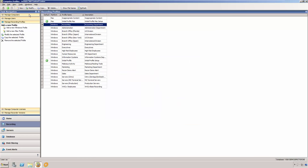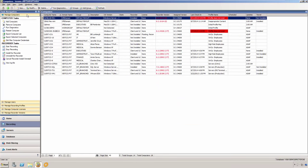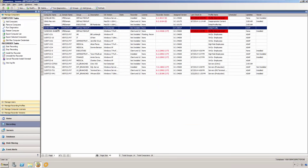The Manage Computers screen in the Control Center is where you will manage all of the computers that you will be monitoring with Veriato 360. From here, you can add and remove devices, group them, install recorders, and assign recording profiles and licenses, among other things.